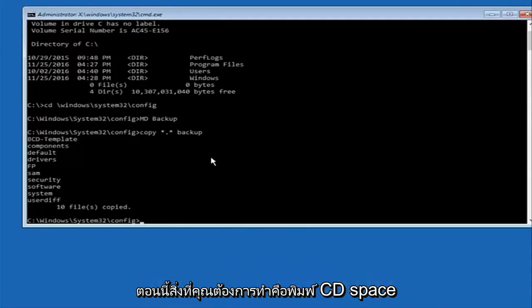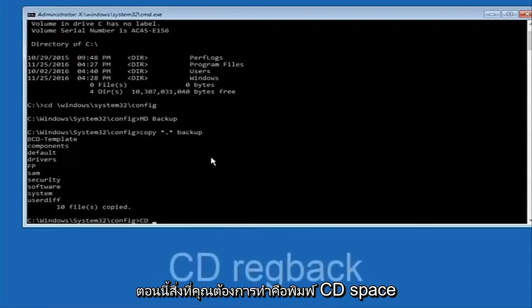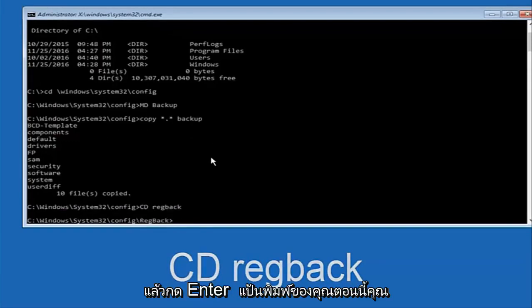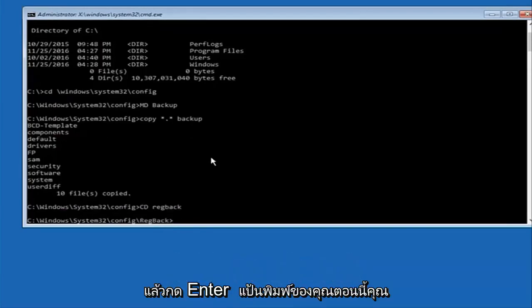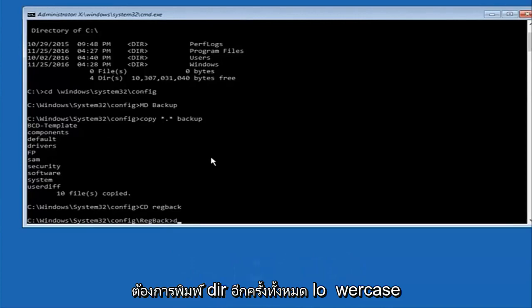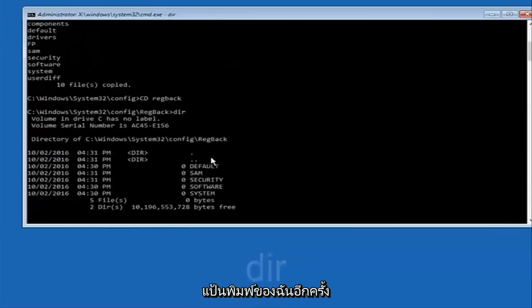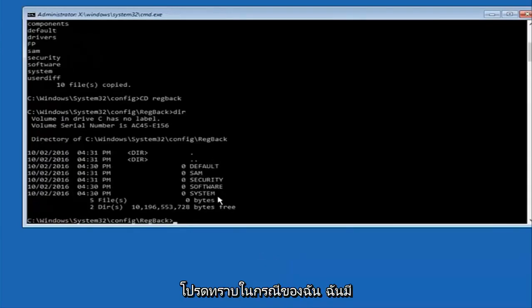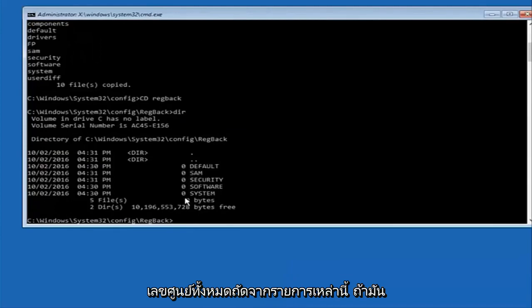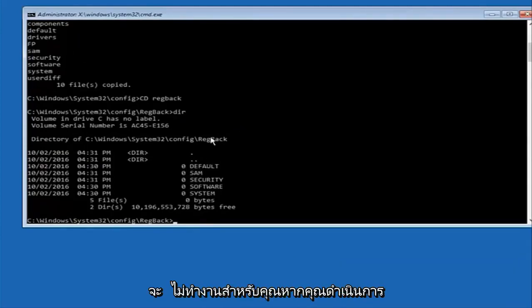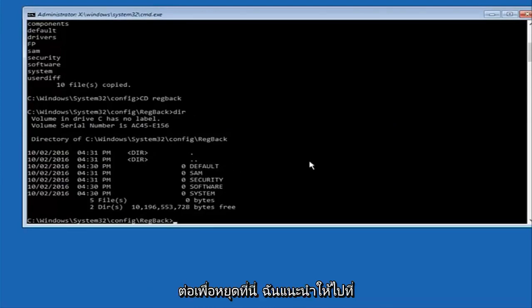Now what you're going to do is type CD space regback, and then hit enter on your keyboard. Now you're going to type dir again all lowercase. It doesn't really matter but I'm going to do all lowercase. And then I'm going to hit enter on my keyboard again. Now please note in my case I have all zeros next to these entries. If it says zero next to your entries then this will not work for you if you continue forward, so stop here.